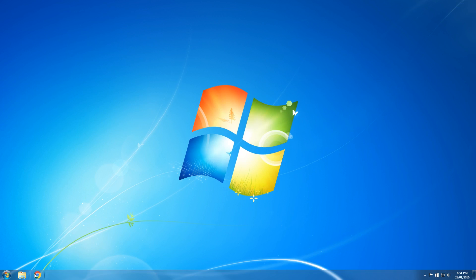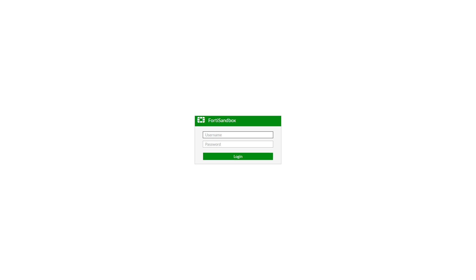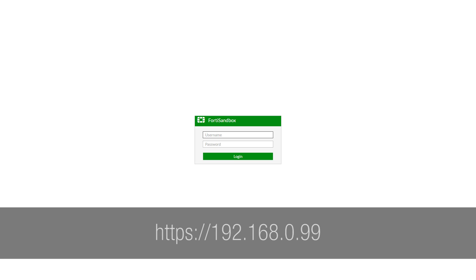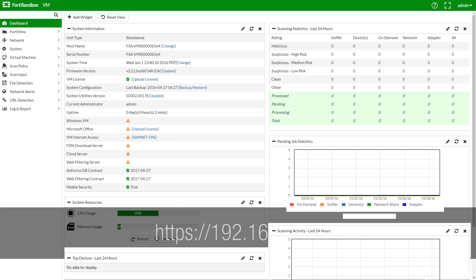And browse to 192.168.0.99. The default account is admin with no password.